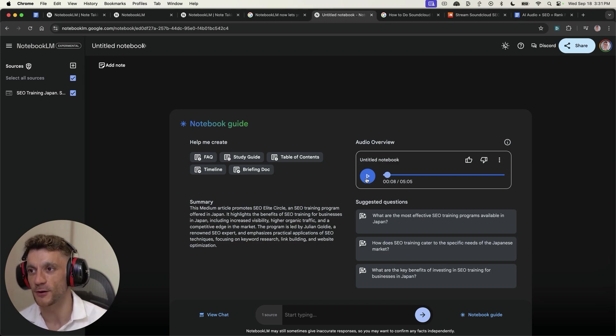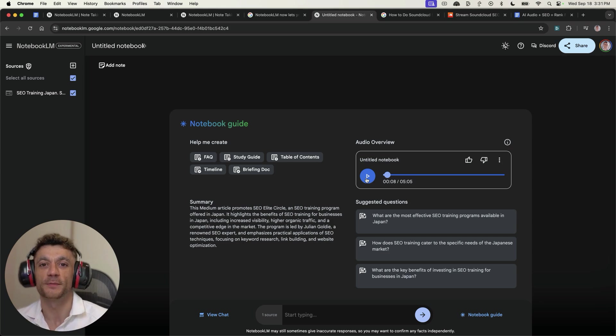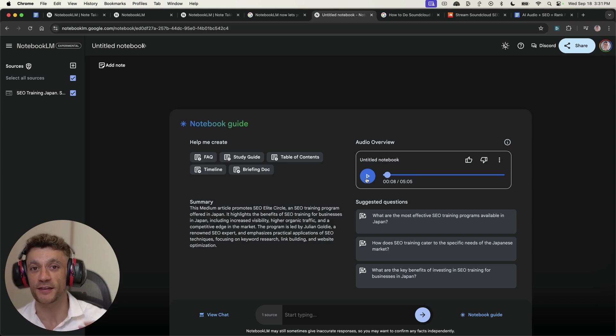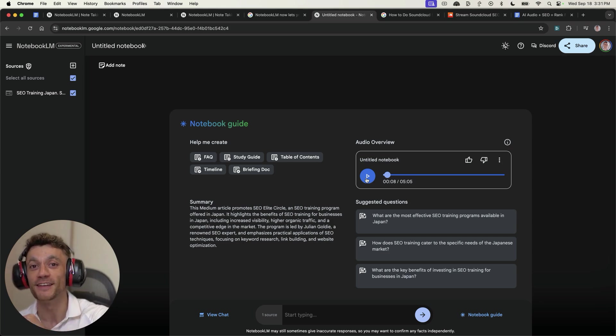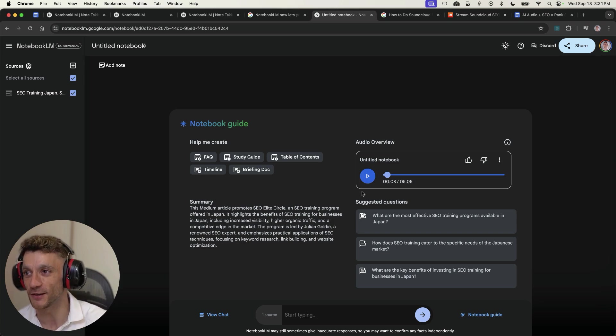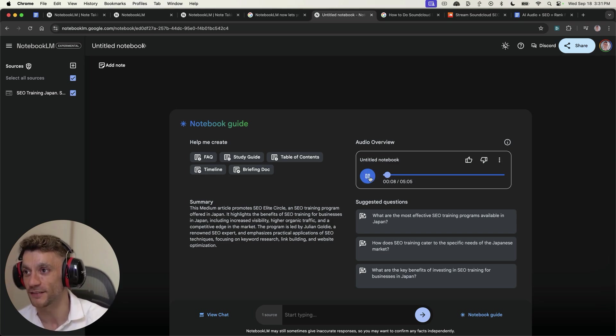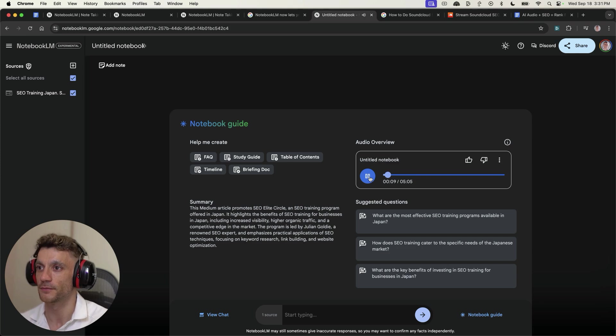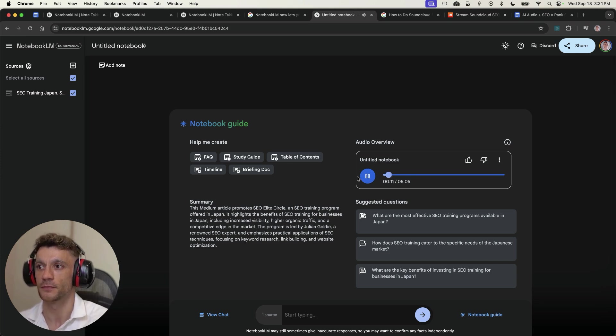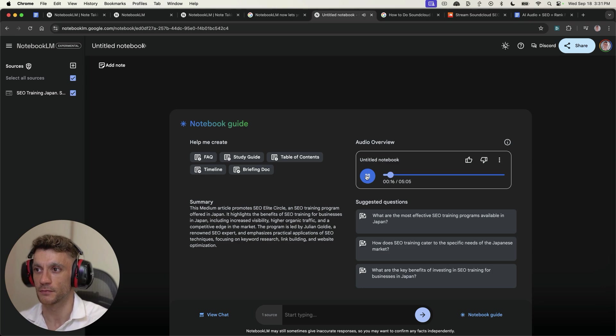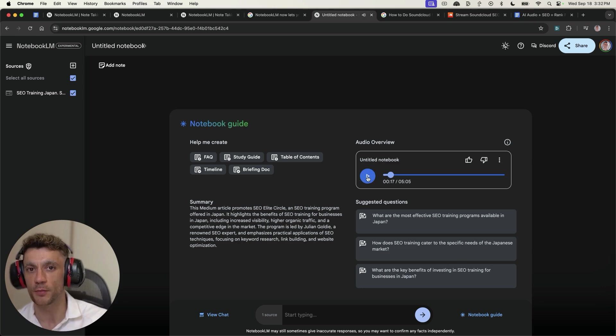What's crazy about that is it's basically two people interacting over the same piece of content, right? So it not only sounds believable, but at the same time, it's actually two people discussing the content that you created, basically a conversation. SEO Elite Circle. Yeah, SEO Elite Circle to see what makes Japanese, you know, we know you want to boost your online presence.